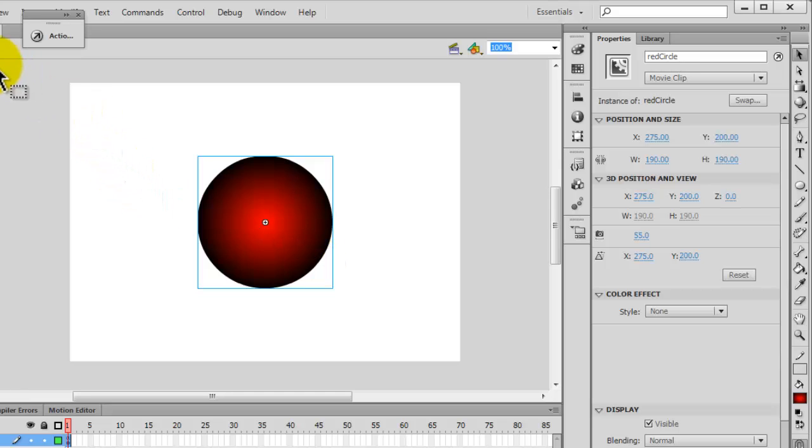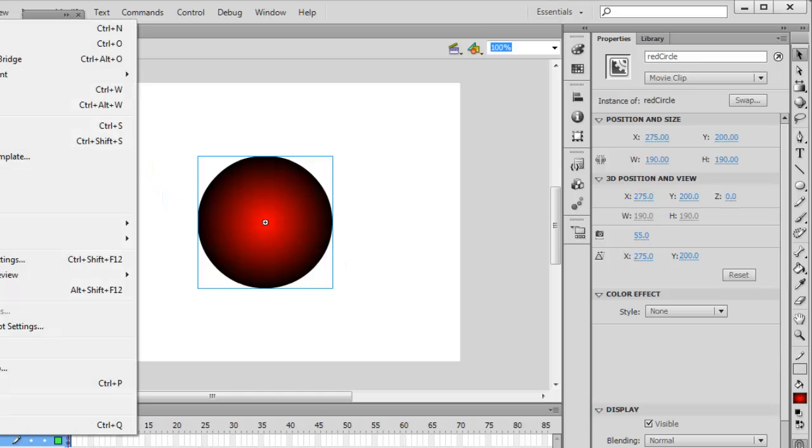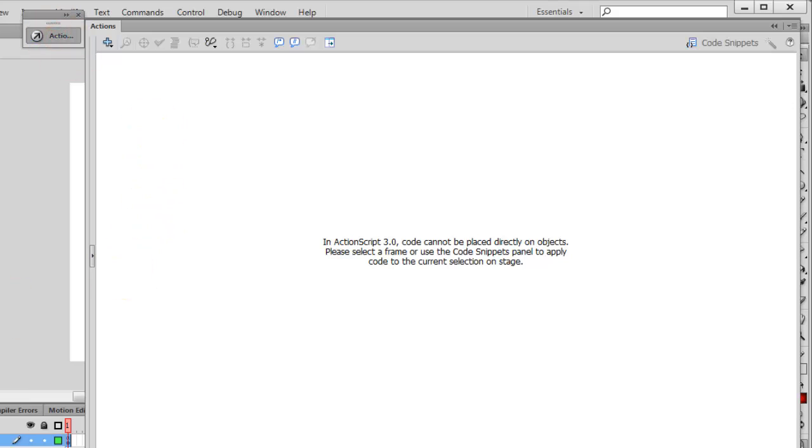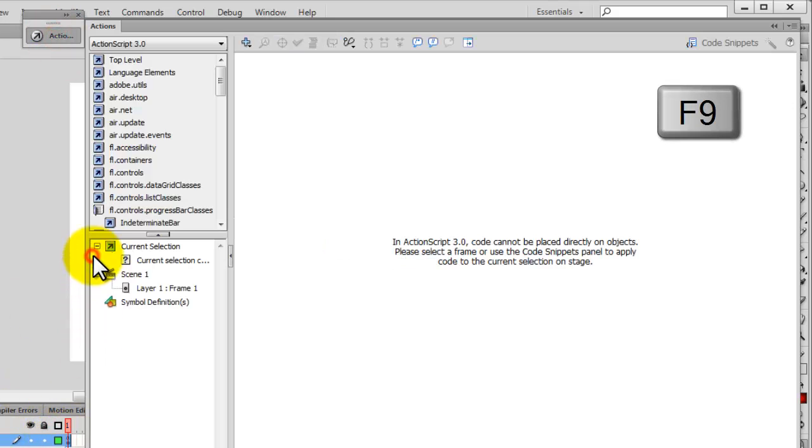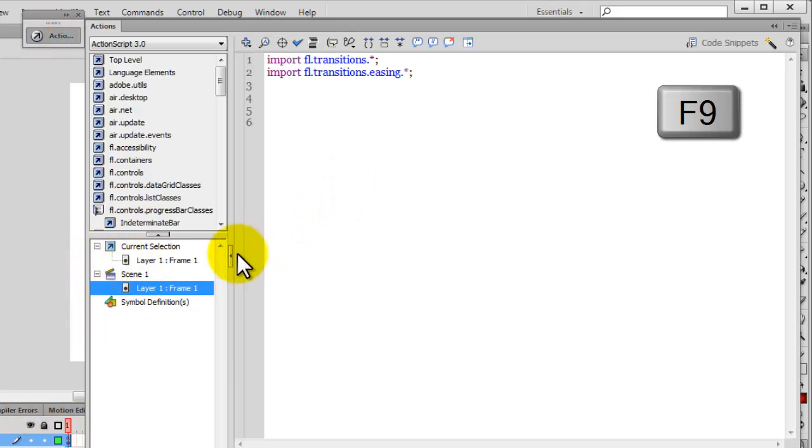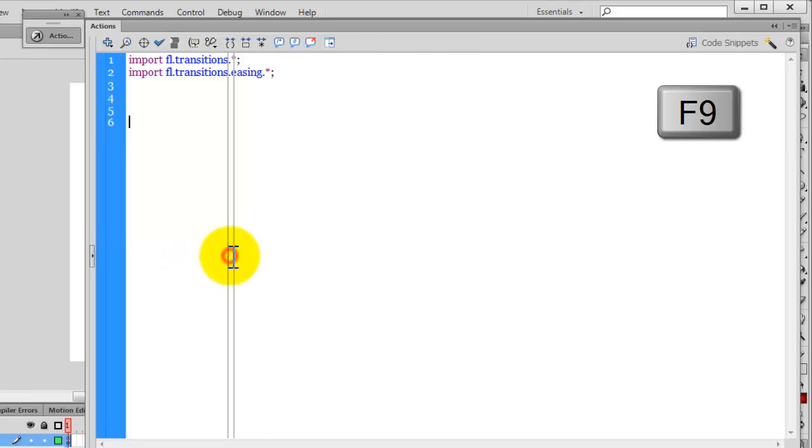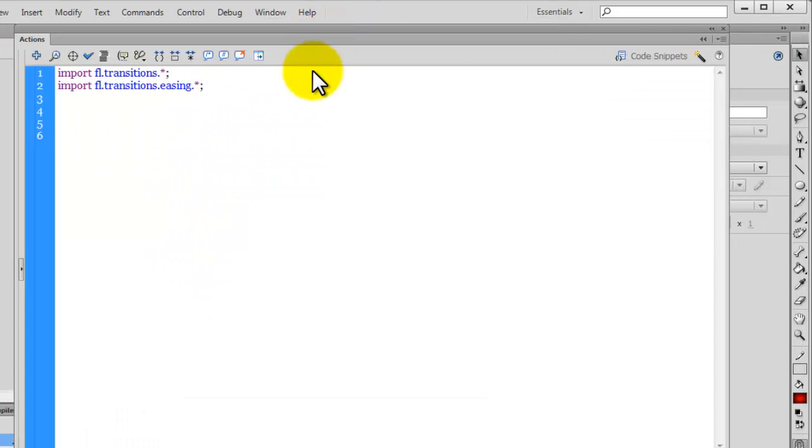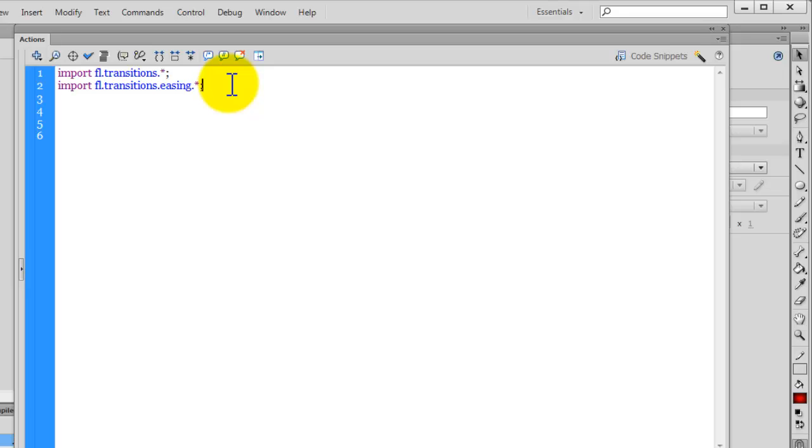Let's save the file up. Let's open up the actions panel. Shortcut key is F12. I've already imported the classes that are required to work with the transition manager class. Import FL.transitions.star, which will get all the 10 different types of transitions working for us, which are namely blinds, fade, fly, iris, photo, pixel dissolve, rotate, squeeze, wipe, and zoom.